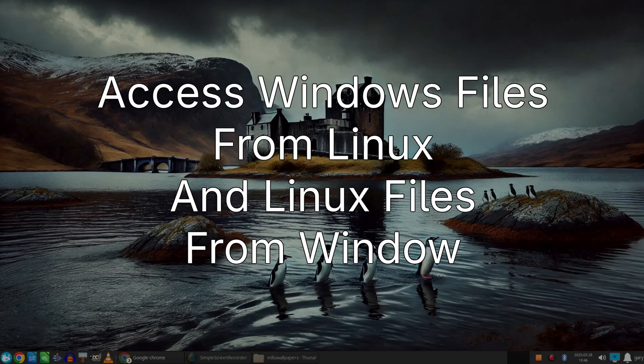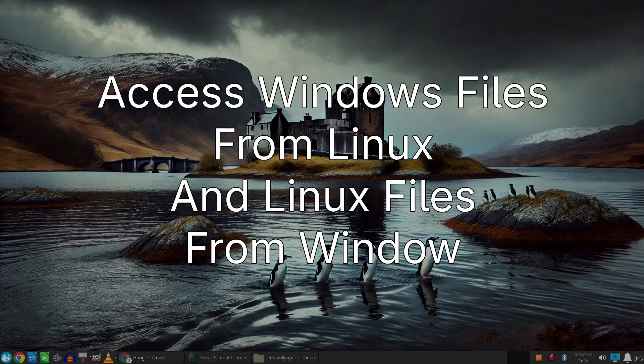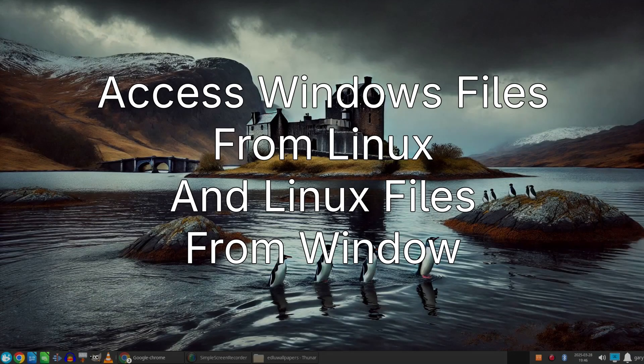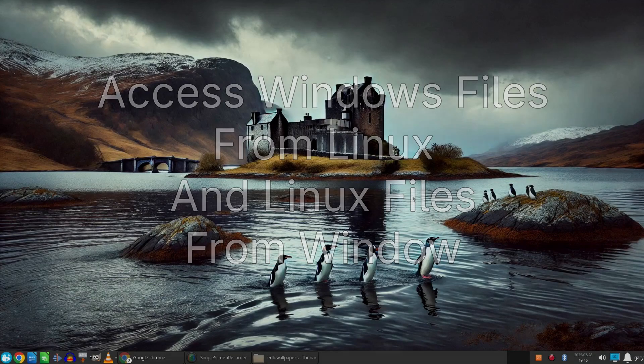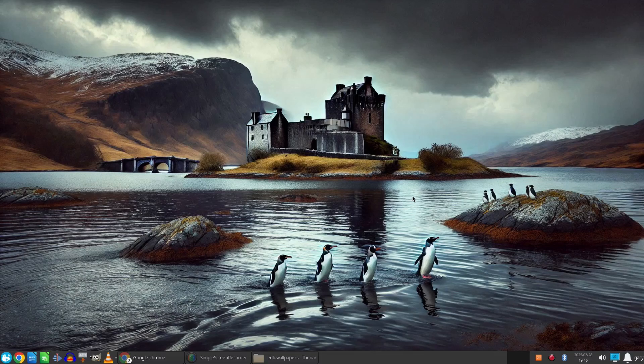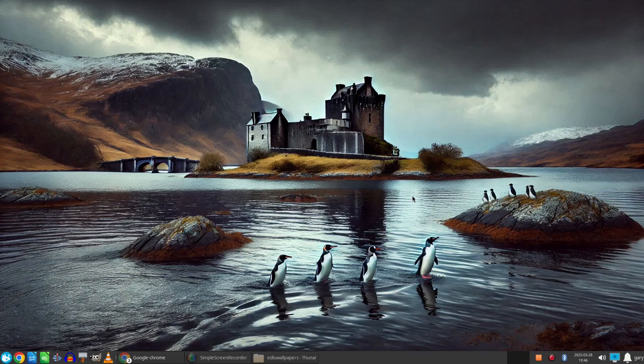Welcome to Everyday Linux User. Today I want to talk about accessing files between Windows and Linux when you're dual booting and my preferred solution. Now I have Cache Linux installed which uses a BTRFS file system and Windows uses NTFS.